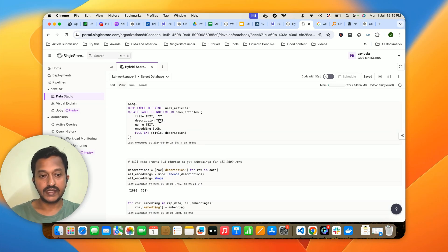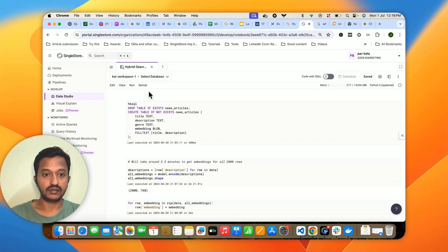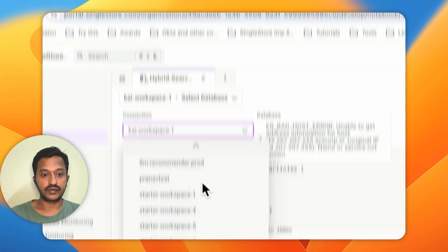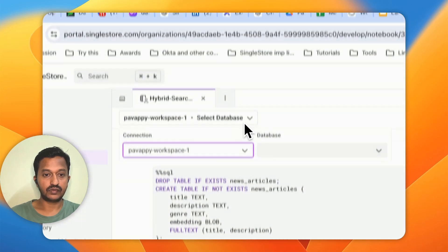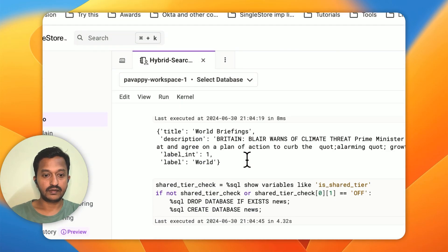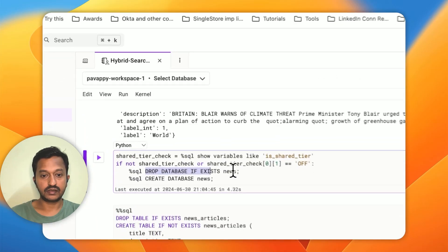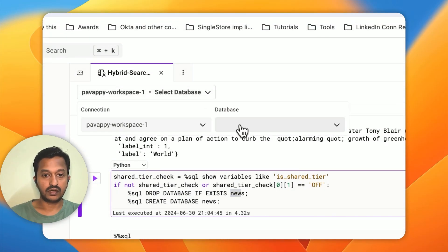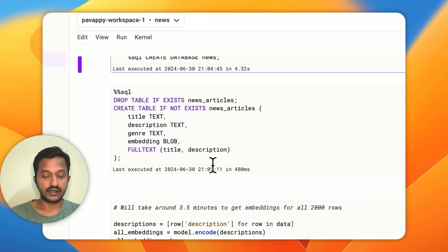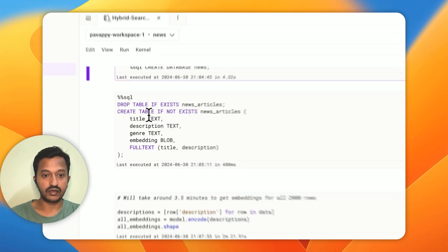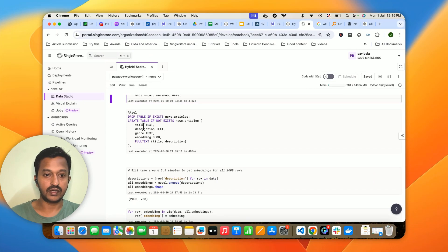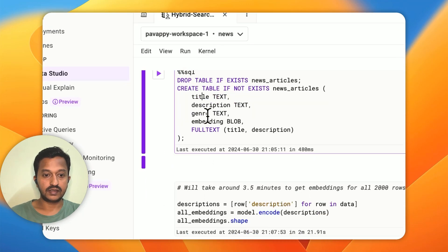We will store our embeddings in our database. For that, we will select a workspace, create a database — the database name is 'news' — and inside that database we will create a table where all our embeddings will be stored. The columns are title, description, genre, and embedding. The types are text, text, text, and blob for the embedding.